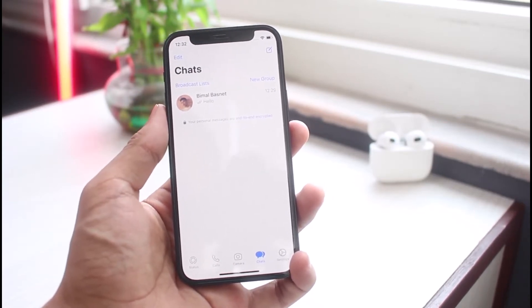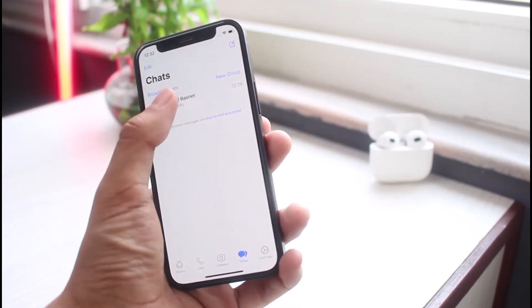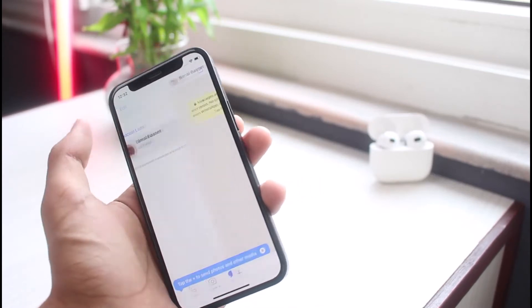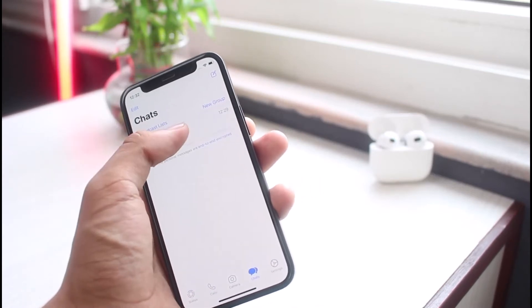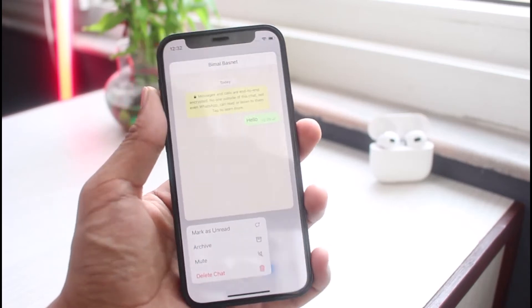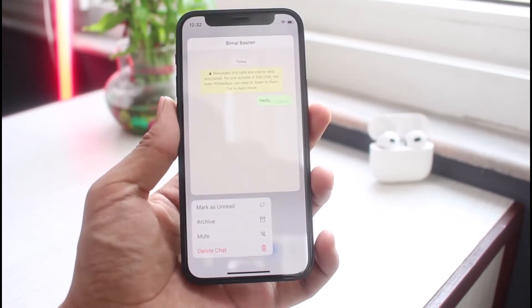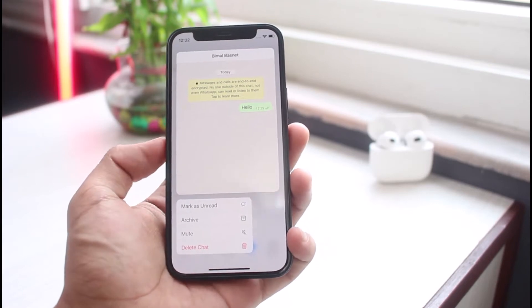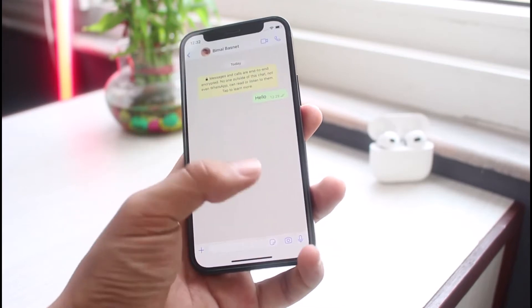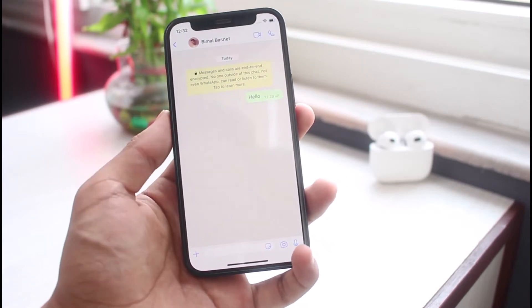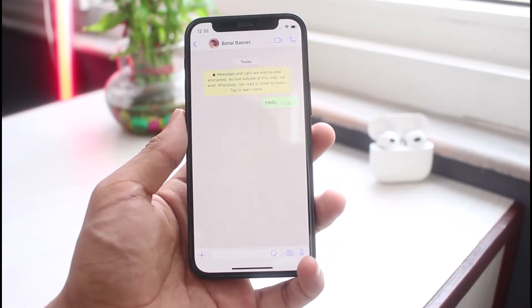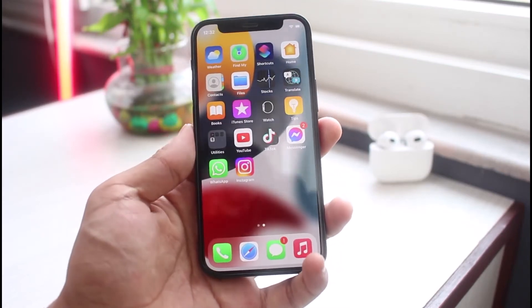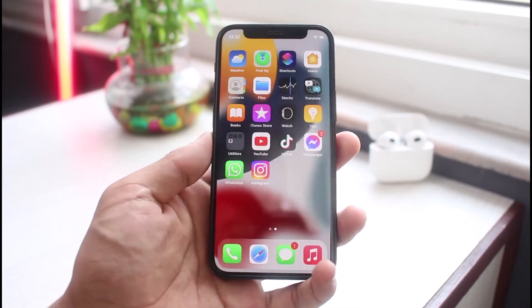For example, you can see this particular contact right here. If I long press on it, I'll basically be able to delete all of the chat histories and so on. But if you're trying to delete this contact from your device or the WhatsApp application as a whole, in that case you would need to delete the contact from your phone.